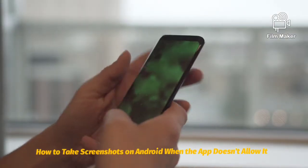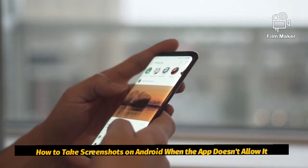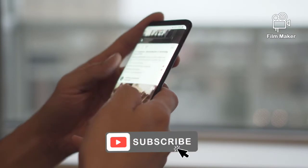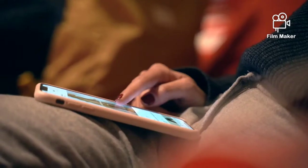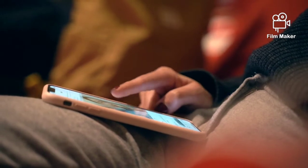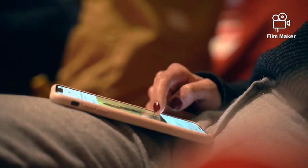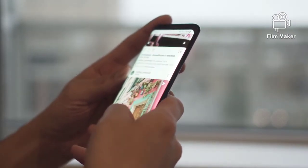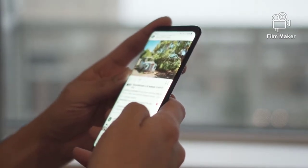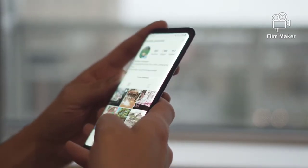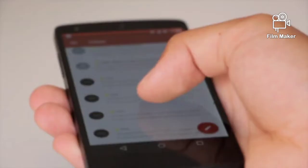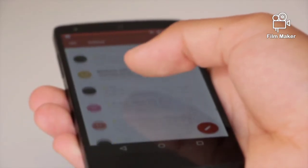How to take screenshots on Android when the app doesn't allow it. Need to take a screenshot in a restricted app on Android? Here are two methods to try. One main advantage of Android that has made many tech enthusiasts prefer it over other mobile operating systems is that it gives you the liberty to do anything you want. You can install anything and customize virtually everything about your phone.